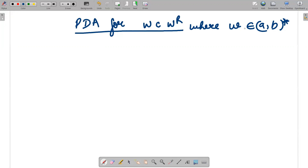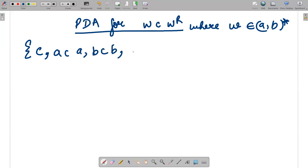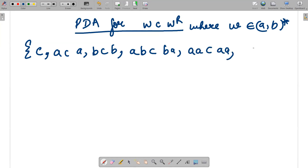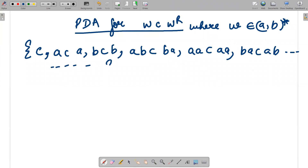If w is null, then we just have c. The minimum possible string is 'a c a'. Other examples: 'b c b', 'a b c b a', 'a a c a a', and 'b a c a b' — so there are various strings possible for this language.